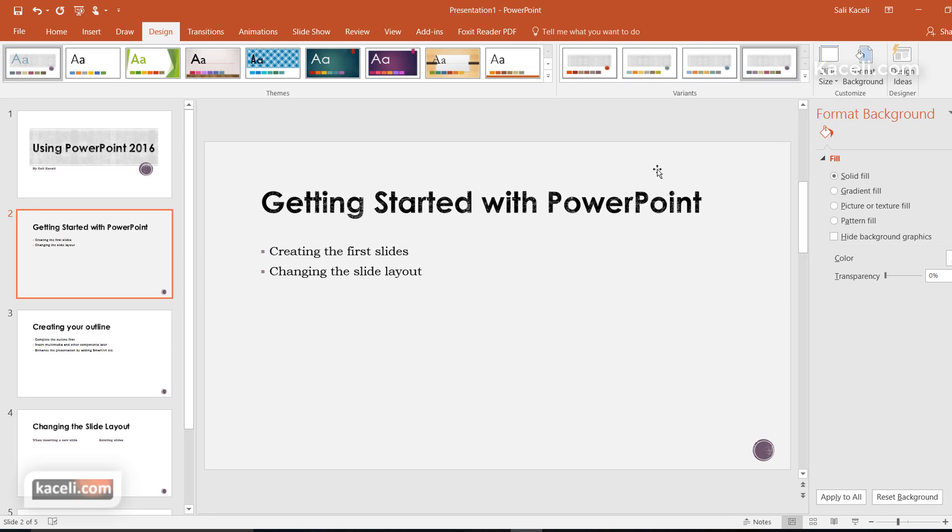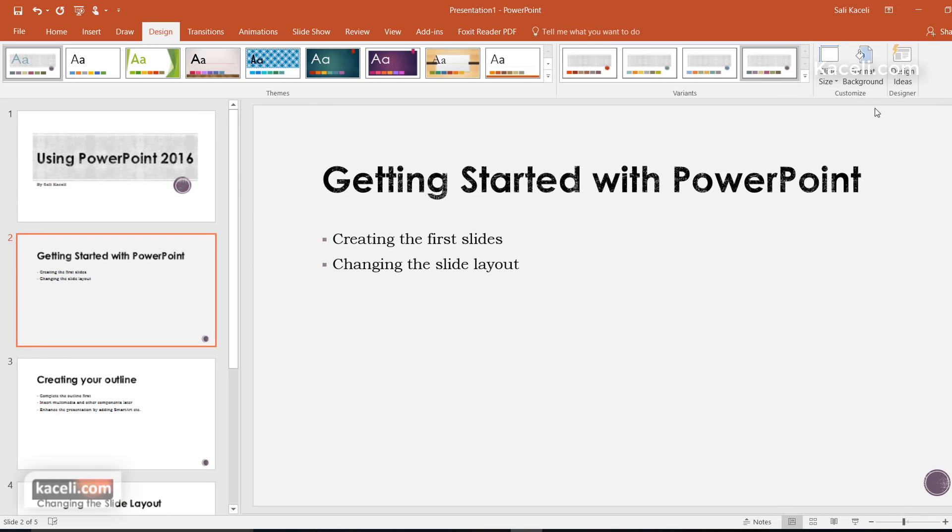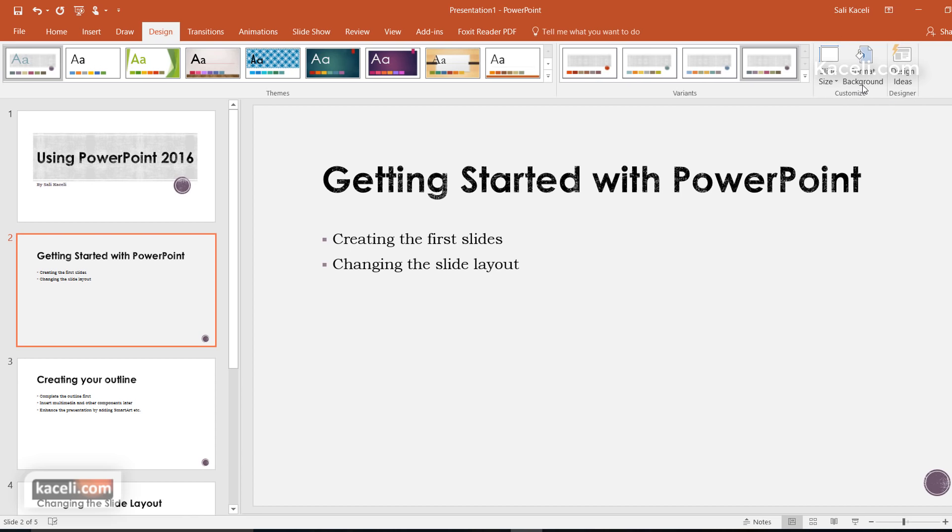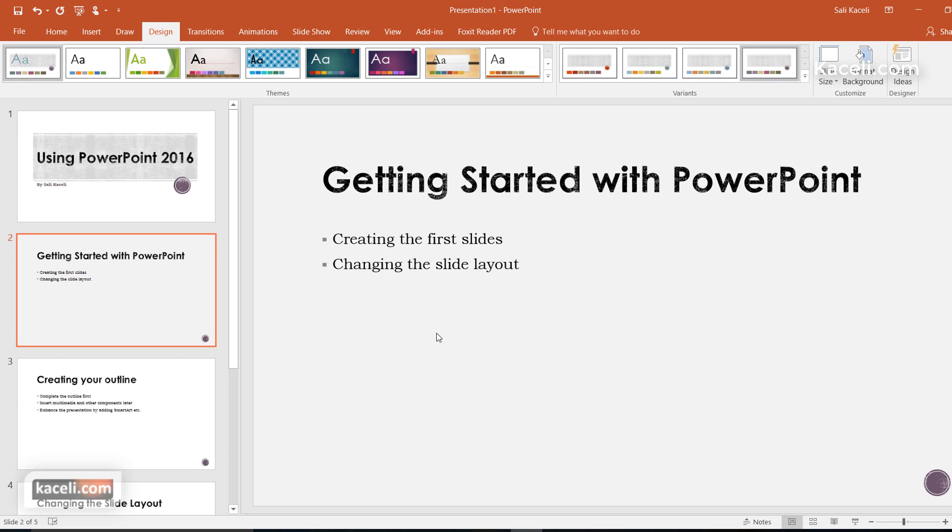Notice also there is a new option here, design ideas, and I'll cover this in the next session. This is new with the latest update of PowerPoint so you need to have the Windows updates and the Microsoft Office updates. Check the next tutorial on using the design ideas.